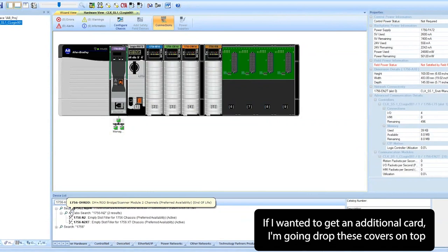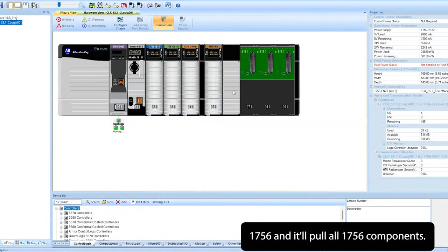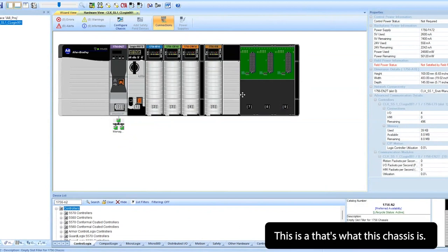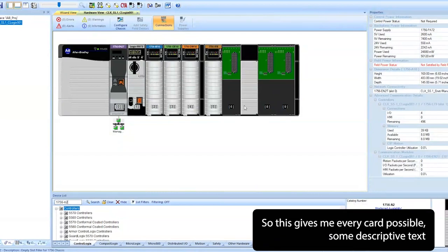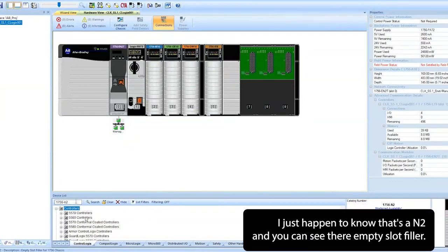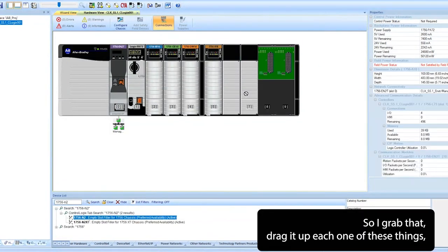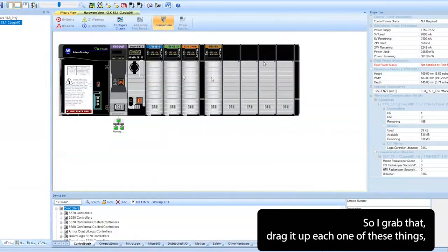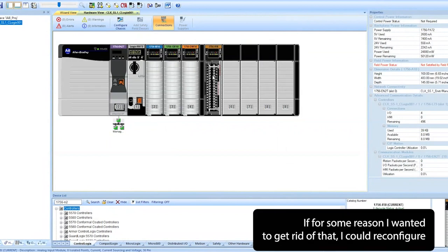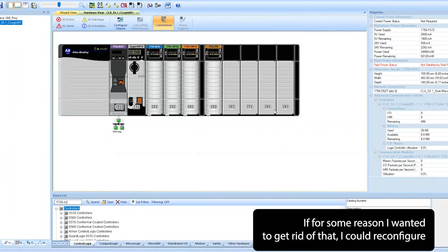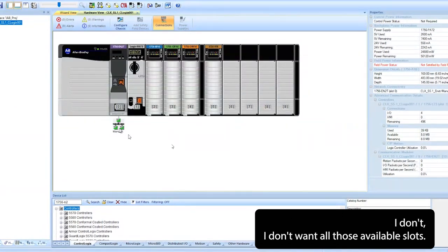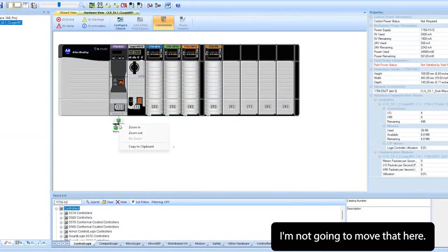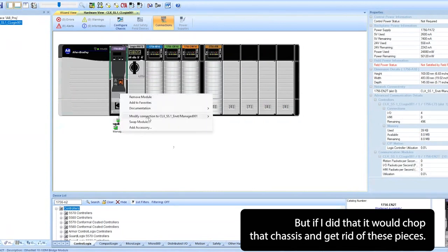If I wanted to get an additional card, I'm going to drop these covers on top just to show you how that works. 1756, and it'll pull all 1756 components. This is an N2, that's what this chassis is, so it gives me every card possible with some descriptive text. I just happen to know that's an N2 and you can see their empty slot filler. So I grab that and drag it up, each one of these things. It shows me my slot chassis, the zero through nine. If for some reason I wanted to get rid of that, I could reconfigure that chassis and say I want to take that down to a seven. I don't want all those available slots.